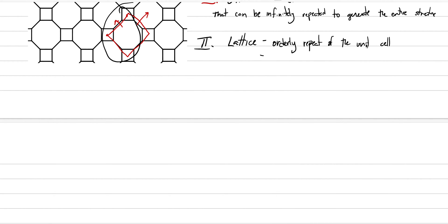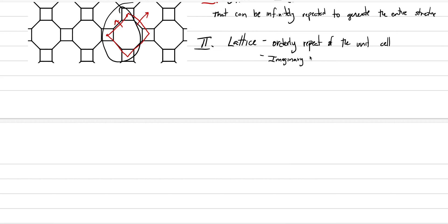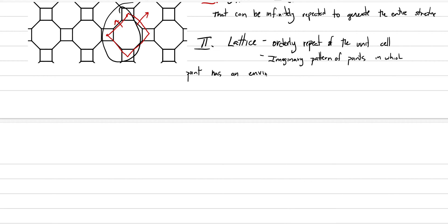Now the textbook actually uses a more complicated definition than this. Let me read it to you here. The lattice is an imaginary pattern of points in which every point has an environment that is identical to every other point in the pattern. That's kind of a bit of a mouthful. Maybe we should just go ahead and take the time and write that down. So according to our text, the lattice is this imaginary and that's important. It's not actually there. It's just this framework that we place things on as we're visualizing things. It's an imaginary pattern of points in which every point has an environment that is identical to every other point.